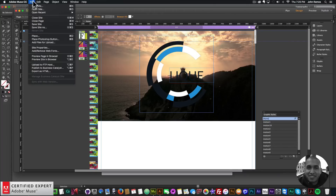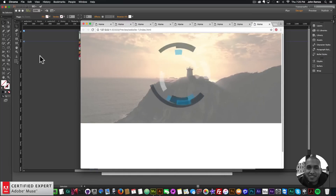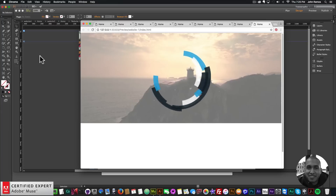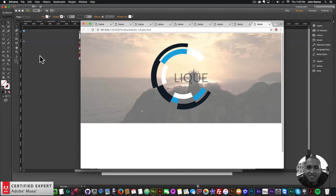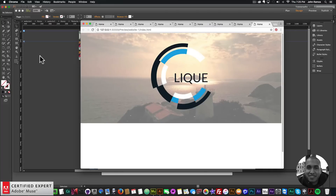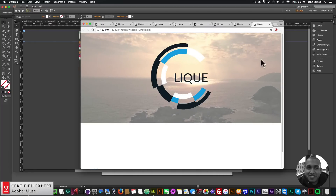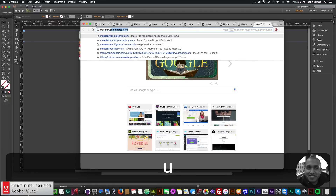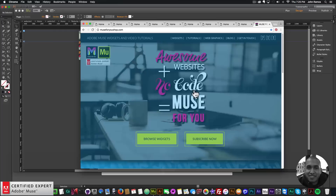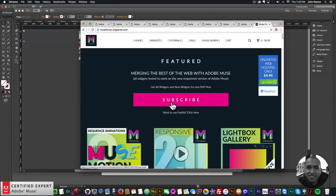I'll go to File > Preview Page in Browser — looks good! That's animating a logo in Adobe Muse with the MuseMotion 2 widget. We also added video with the Ultimate Video Widget 2.0. To get access to the MuseMotion 2 widget, go to musefreeshop.com, click the pop-up, and subscribe to get access to all widgets and any new widgets for $39 a year, or subscribe with PayPal.